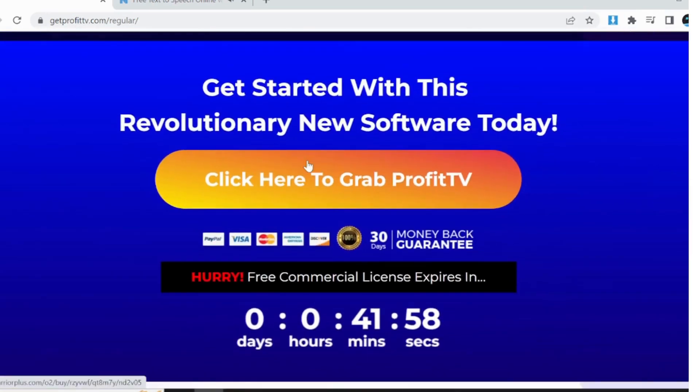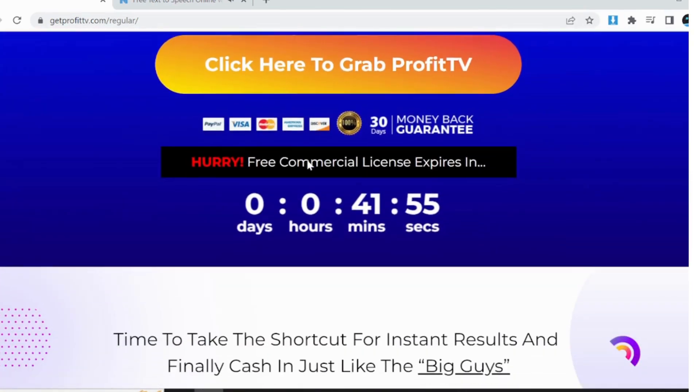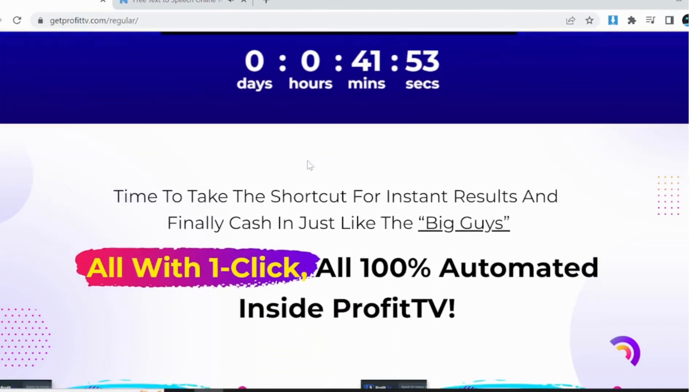Hello, welcome to Review by Venki. Today we are discussing ProfitTV Review. Welcome to my ProfitTV Review.